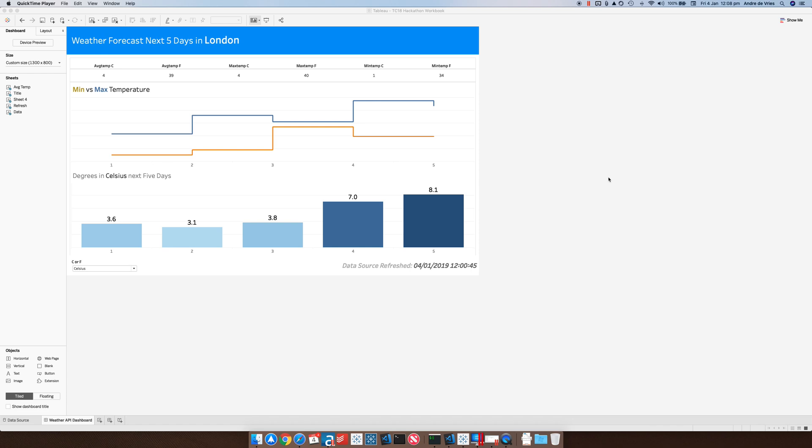In this video we're going to take a look at running Alteryx workflows and Alteryx analytic apps within a Tableau dashboard. We can do that with Tableau's extension API.